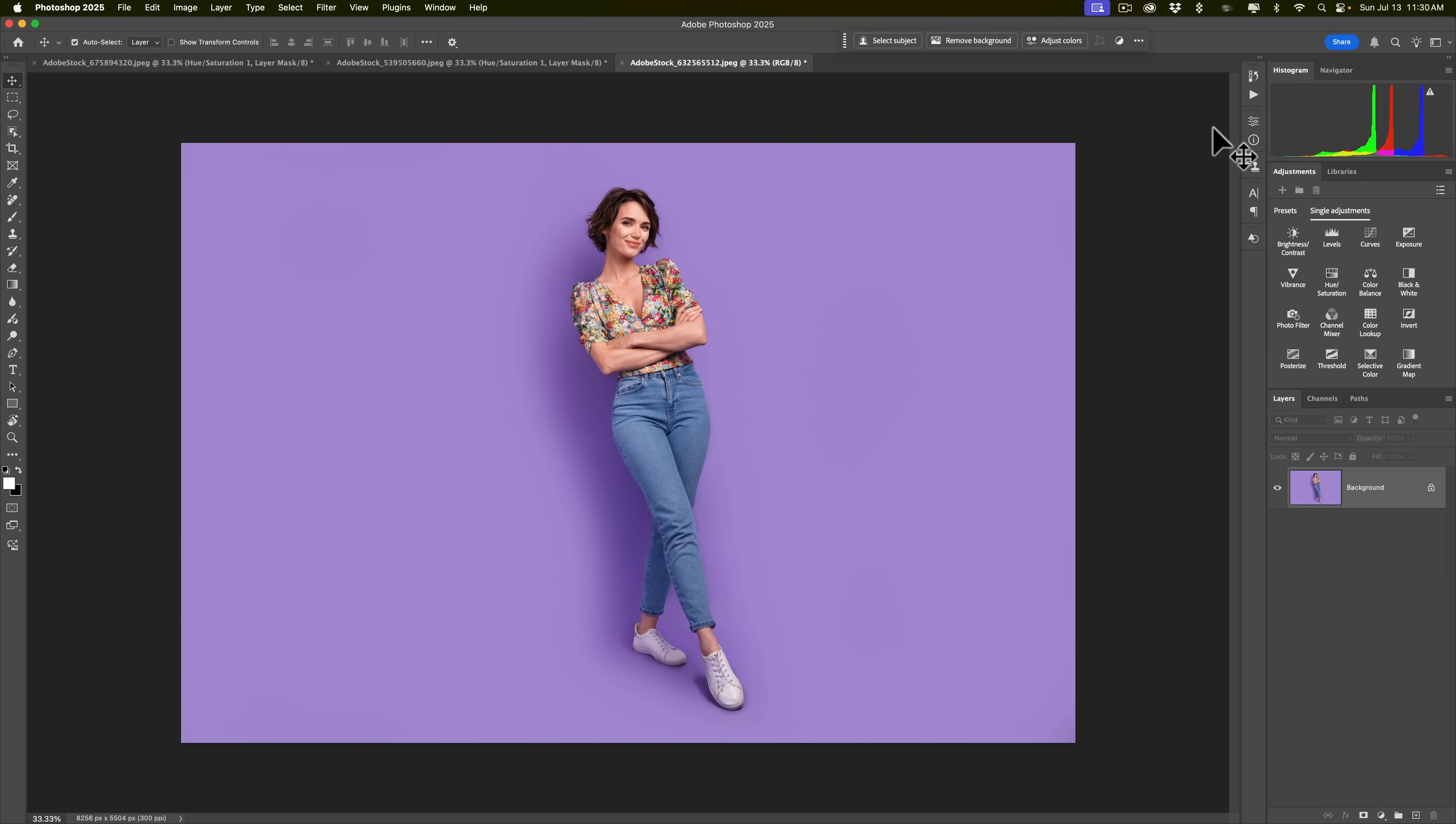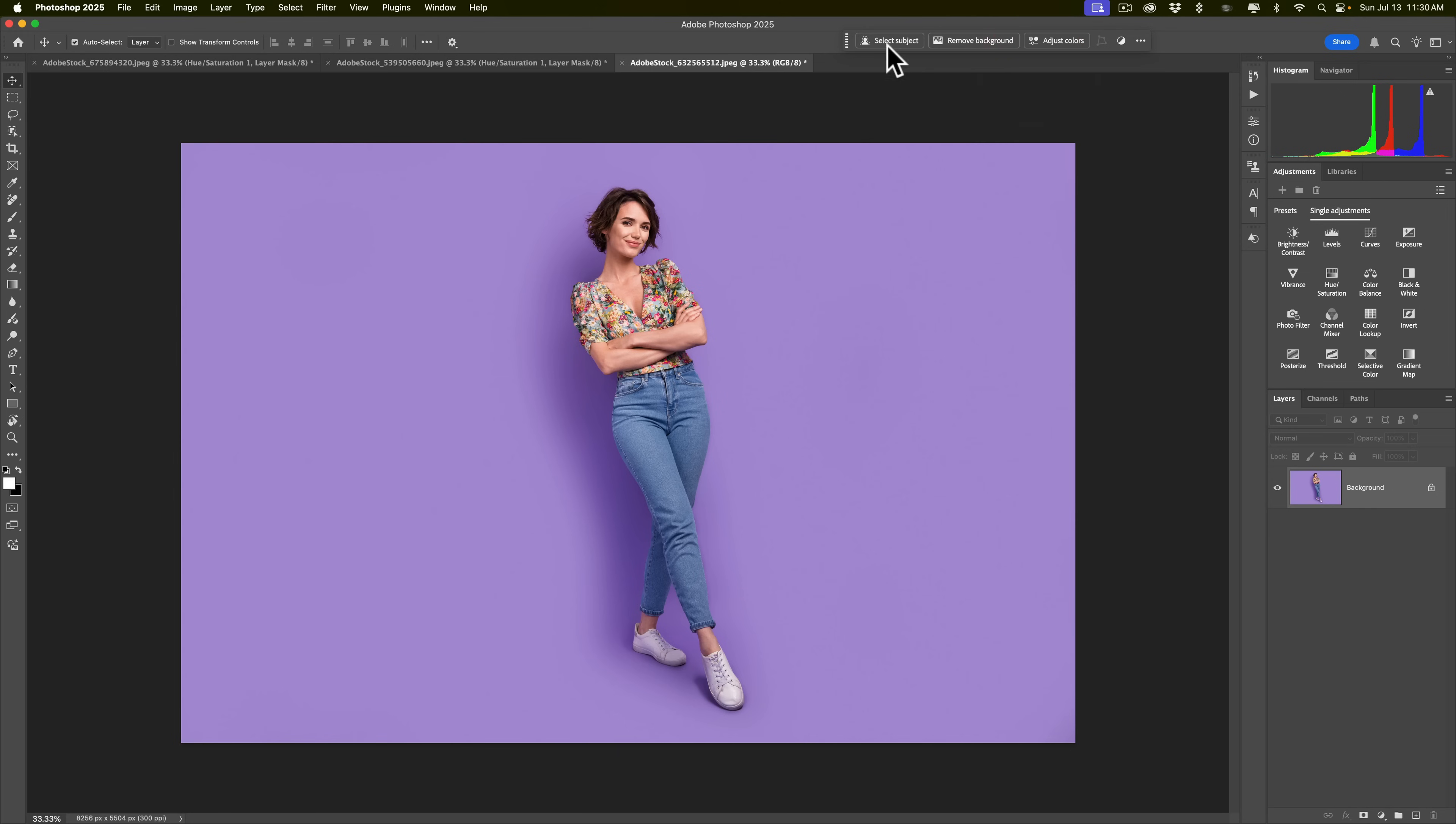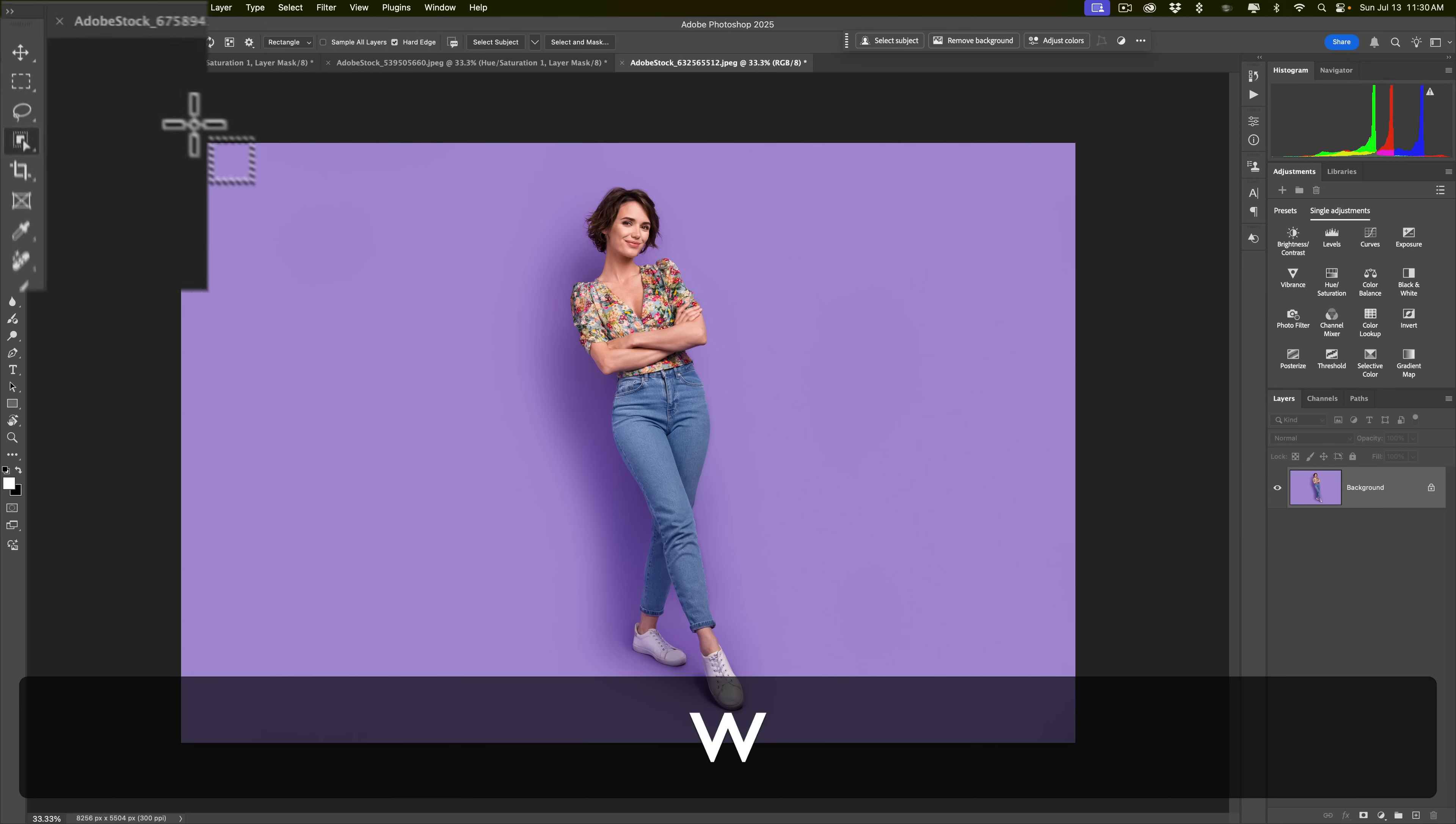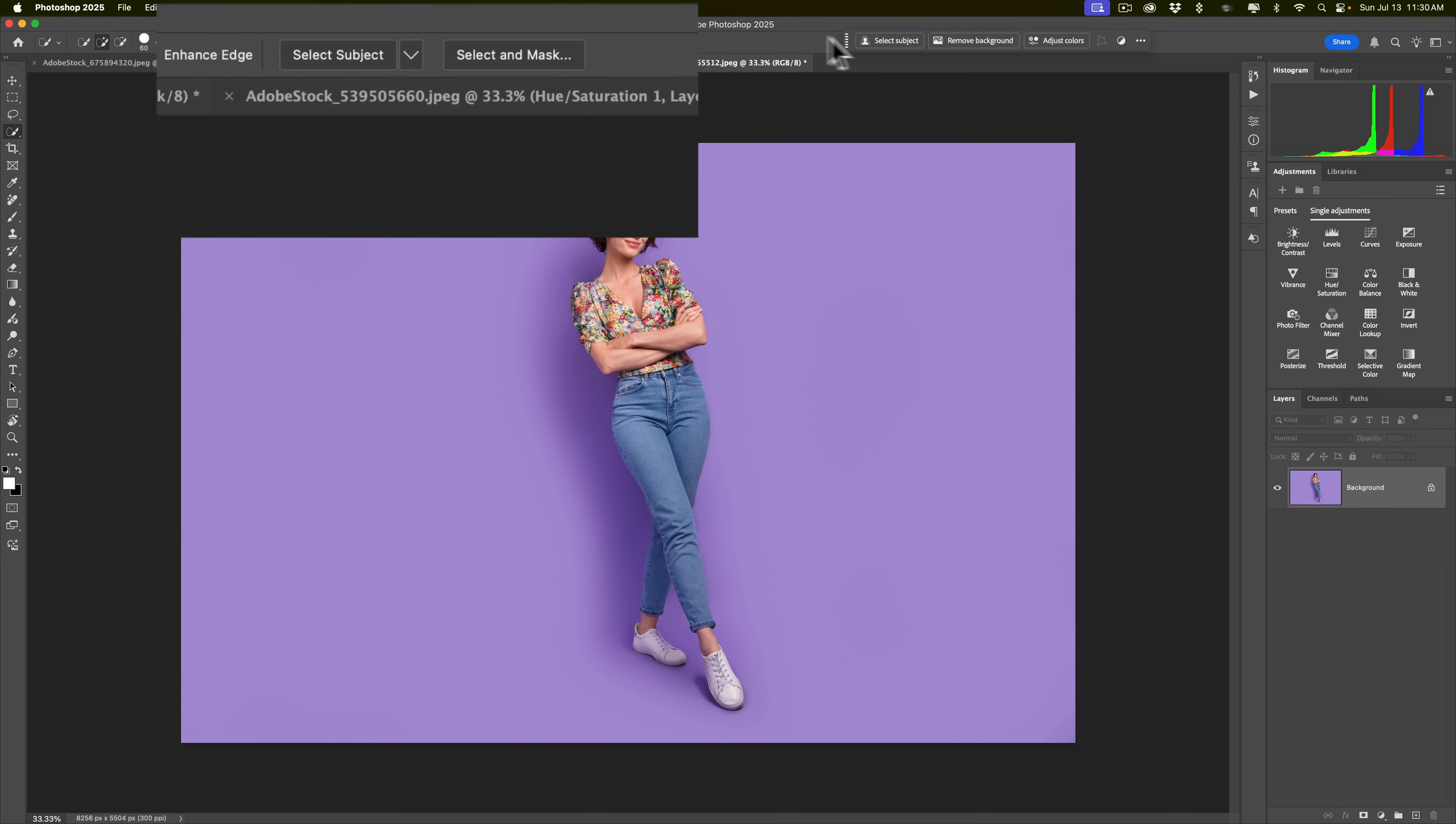What we'll do first is we'll select the background. Now, there's all different ways you could do this. What I like to do is select the subject. You could click on the contextual taskbar. You can see I have mine pinned here, so it doesn't move around. To do that, you could click these three little dots, and you could pin the bar position. That's what I do. Another way you could do it is you could go up here to select and select the subject. But I just want to show you something. If you grab one of those three selection tools, again, just hit the keyboard shortcut W, and you'll get any of those three selection tools. It doesn't matter which one you get, as long as you get one of these three selection tools.